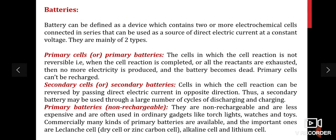Coming to batteries: a battery can be defined as a device which contains two or more electrochemical cells connected in series that can be used as a source of direct electric current at constant voltage. There are two types: primary batteries and secondary batteries. In primary batteries, the cell reaction is not reversible — once the reactants are exhausted, no more electricity is produced and the battery becomes dead; it cannot be recharged.